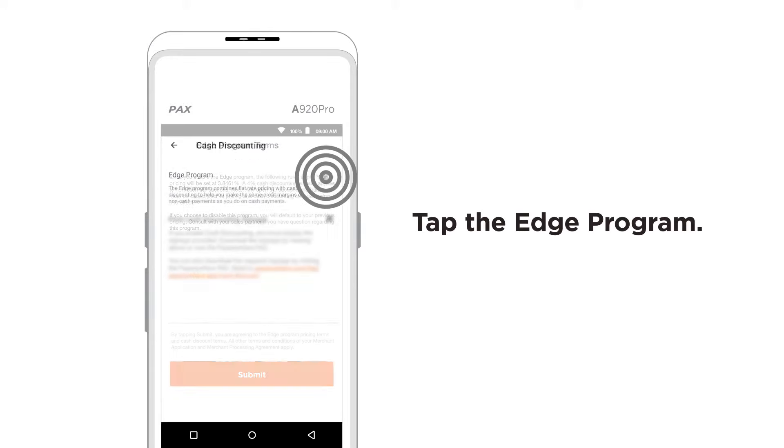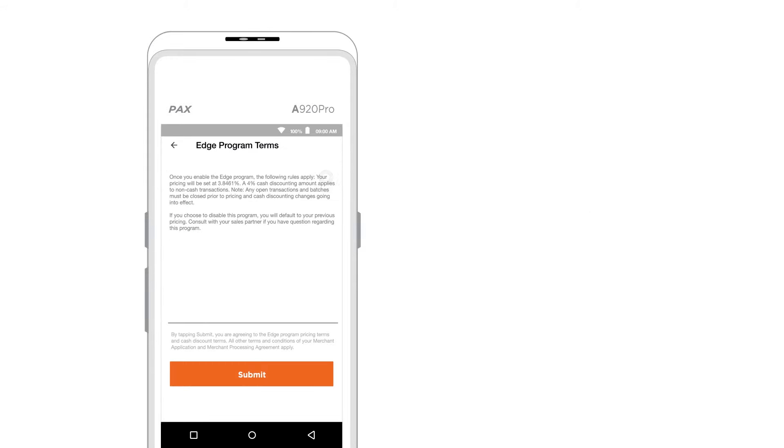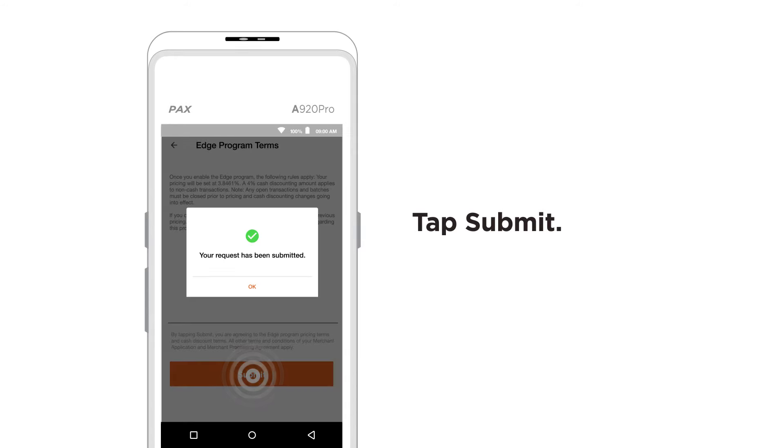Tap the EDGE program toggle and the program terms will appear. Then tap Submit.